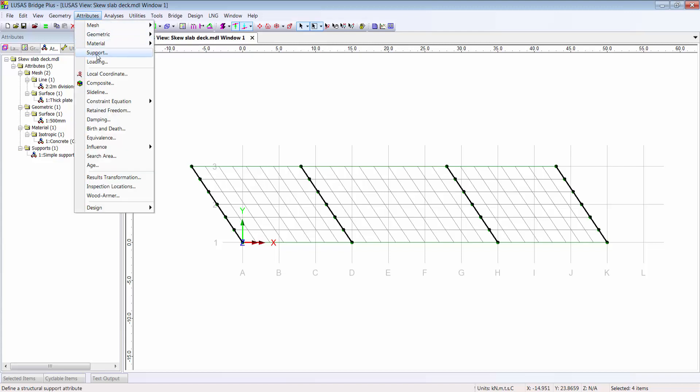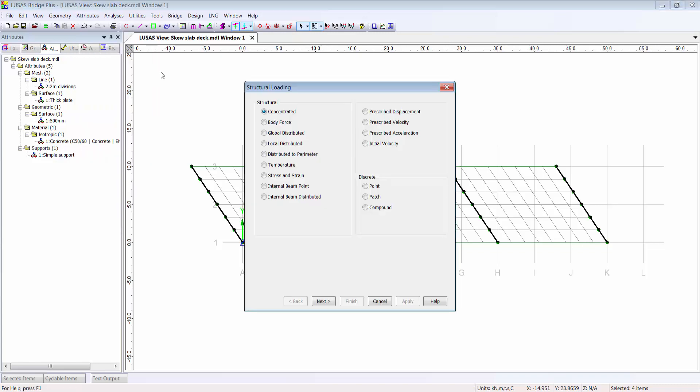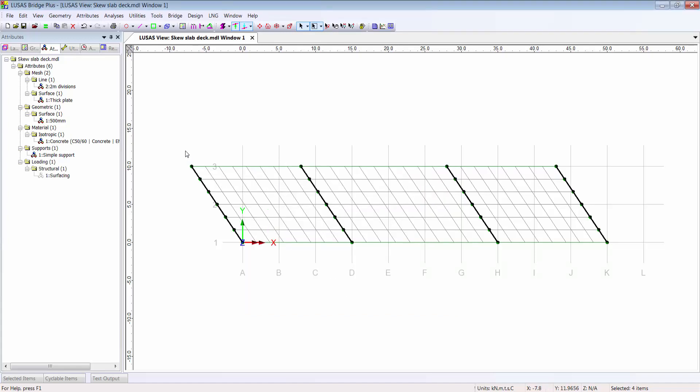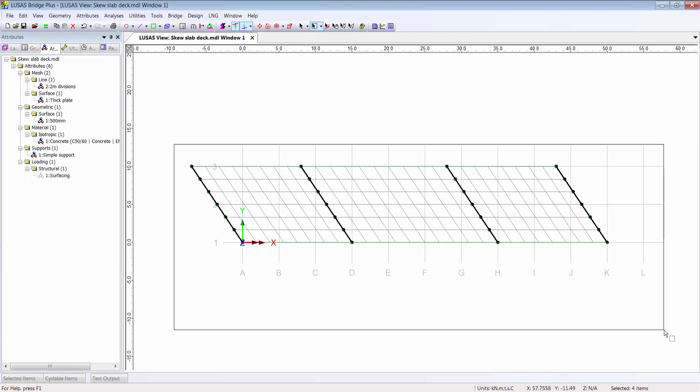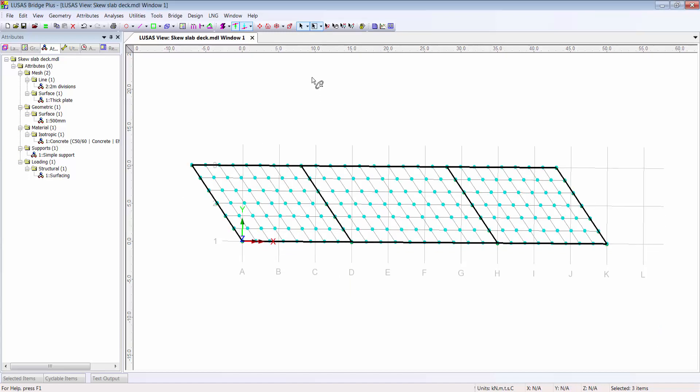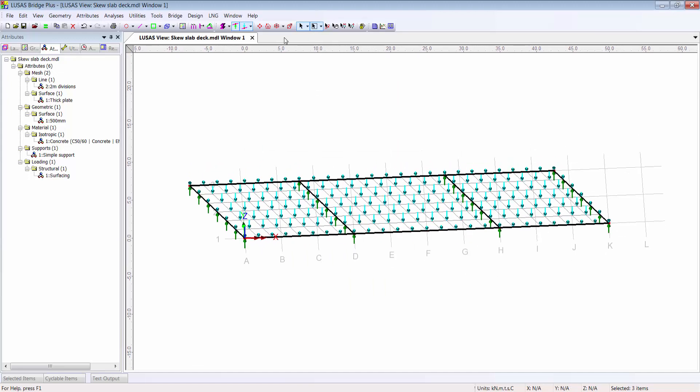As I add loading, I reach this line in the attributes menu which indicates that I'm generating the last thing which is strictly necessary for a linear static analysis. I'll add a distributed load representing surfacing which is 75 millimeters thick and 26 kilonewtons per meter cubed, which I can assign again to all the surfaces in this model.